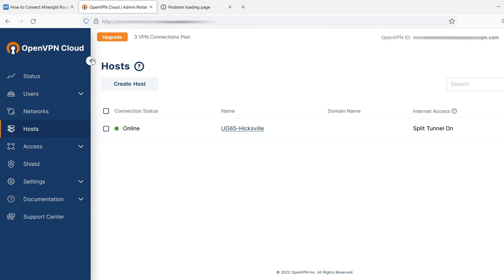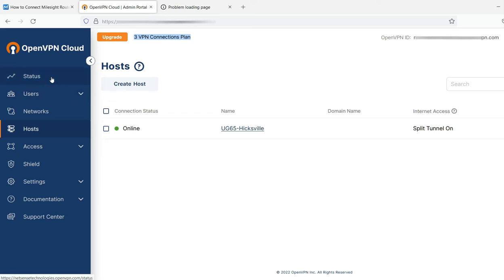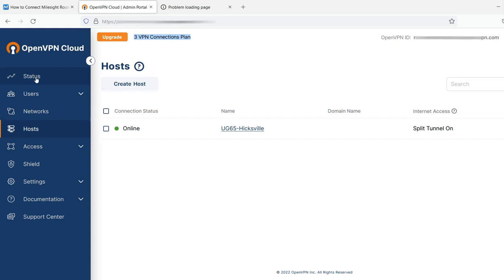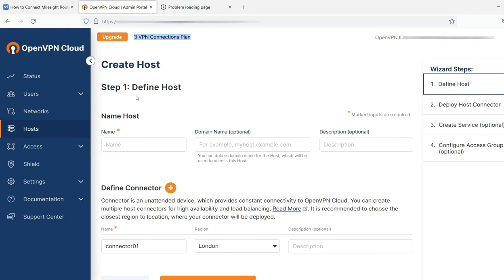So to get started, you would sign up for an OpenVPN cloud account. By default, you'll get three VPN connections for free. And the first step, and what I would recommend you do, is first set up your own client VPN, which means your laptop or your smartphone. How are you going to connect to the OpenVPN cloud?